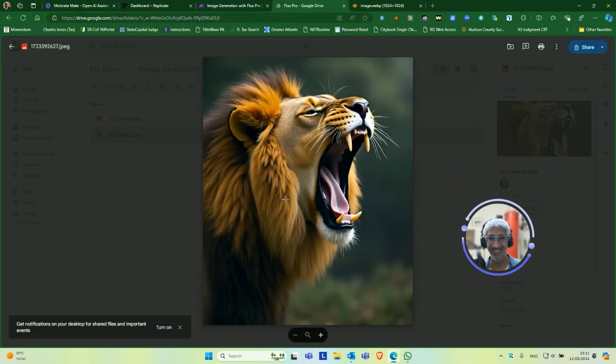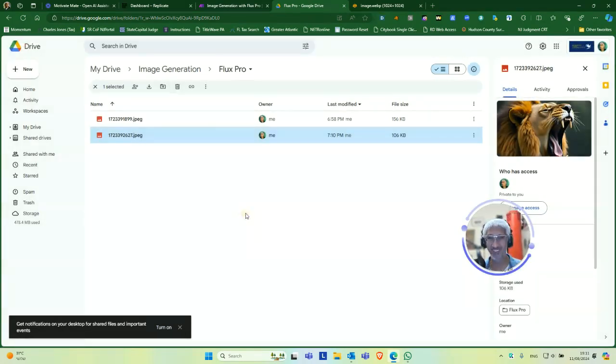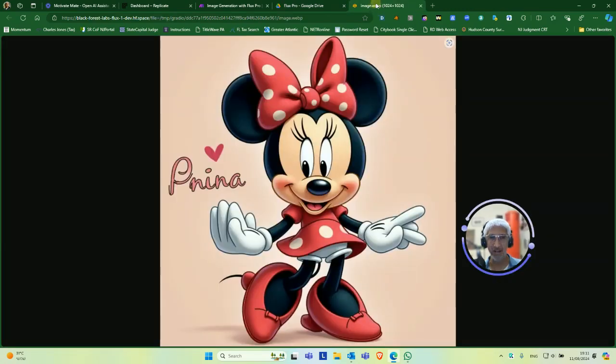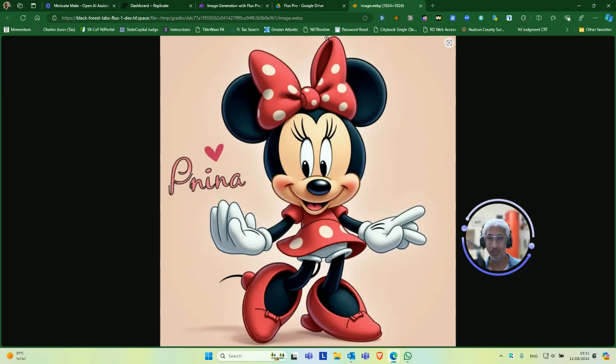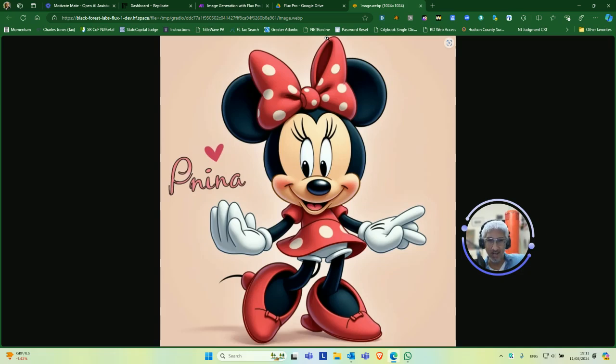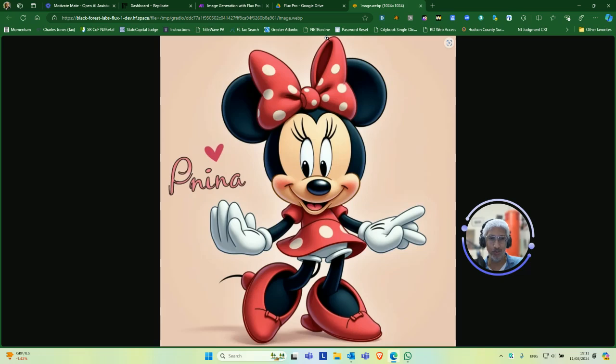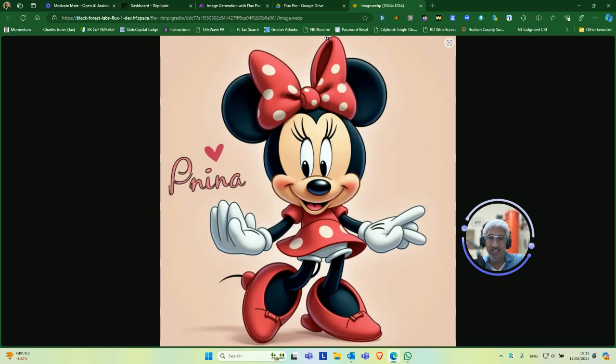And this I made for my daughter. I said make Minnie Mouse with my daughter's name Penina, and this is what it generated. So that's one of the things that attracted me to Flux Pro right now: the fact that it's not quote unquote censored, i.e., you could use things like actual corporate imagery and stuff like that, like Minnie Mouse for example or Disney logo, which is pretty cool.